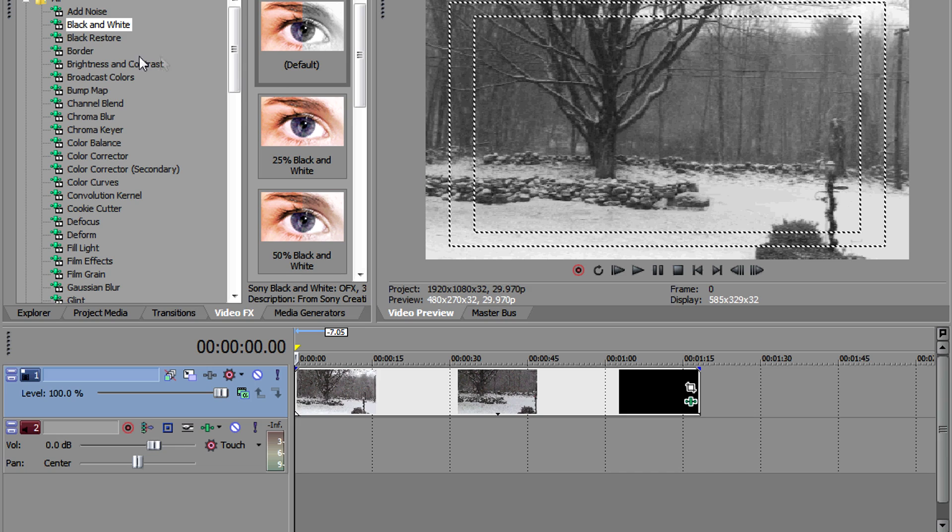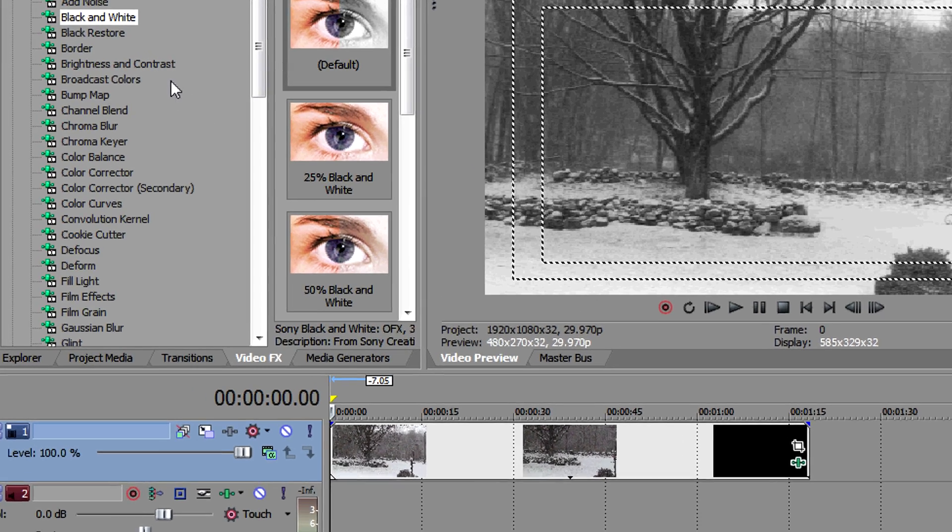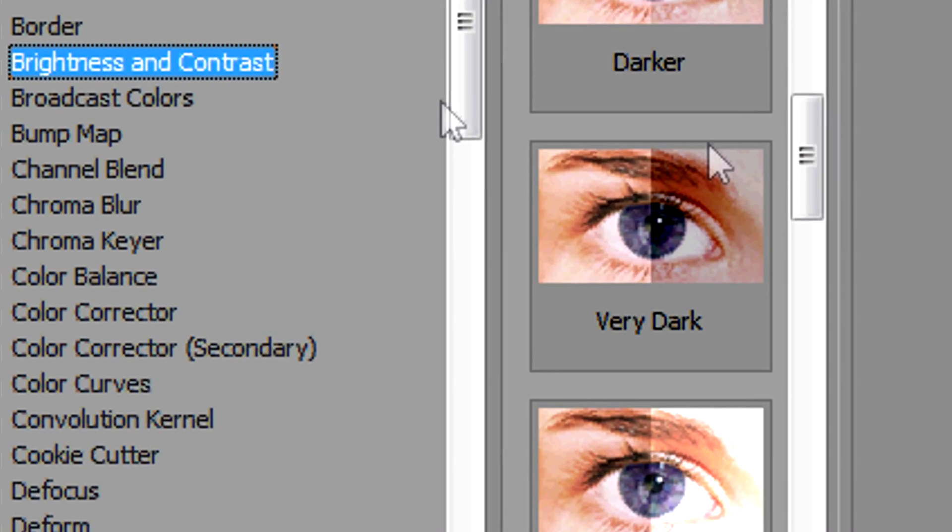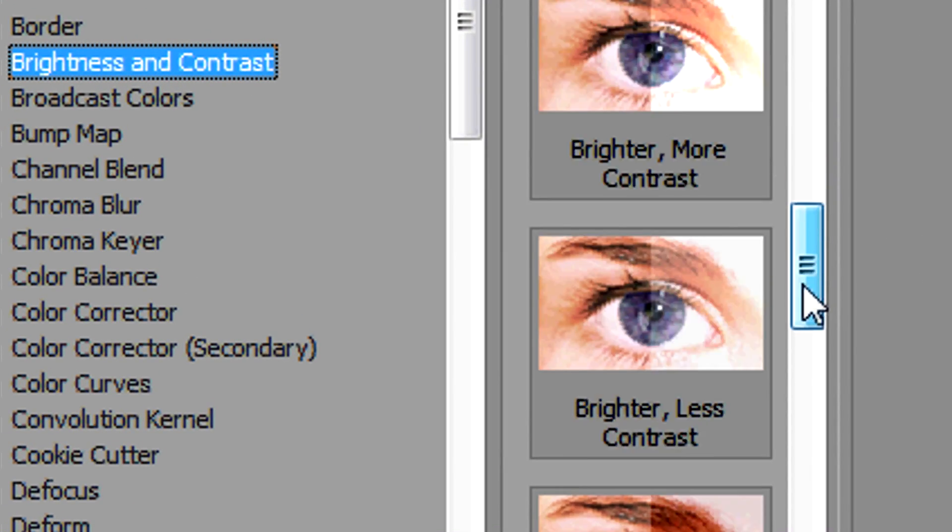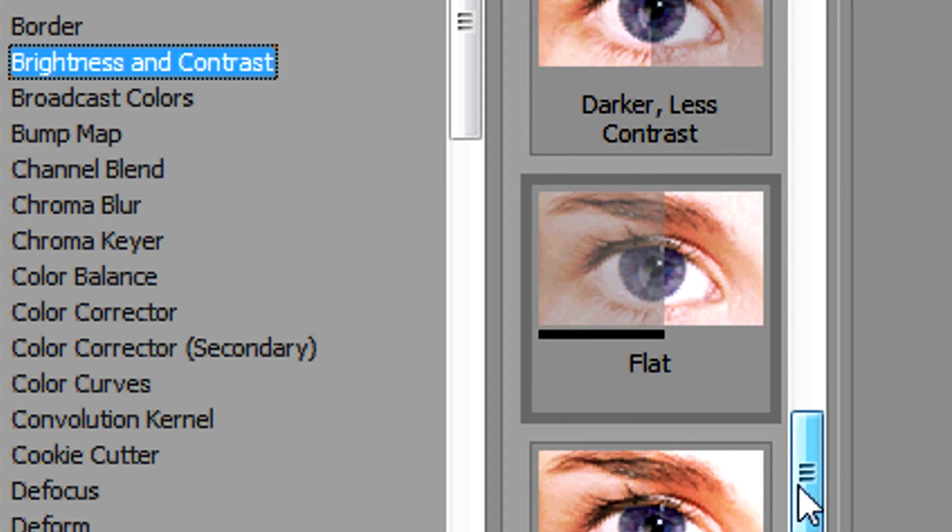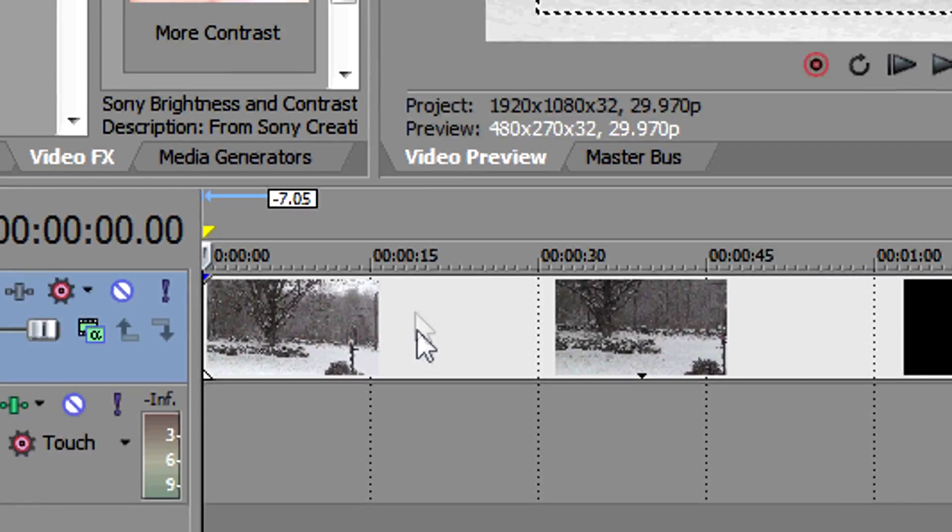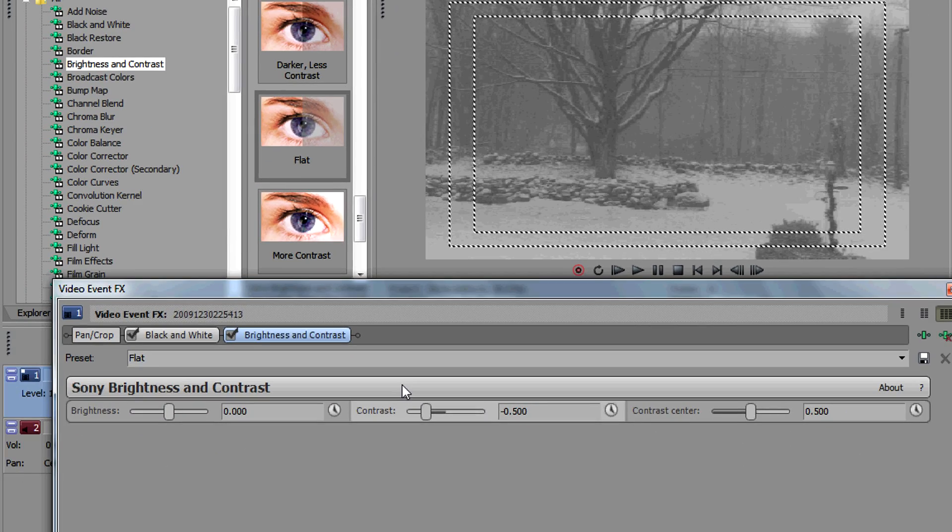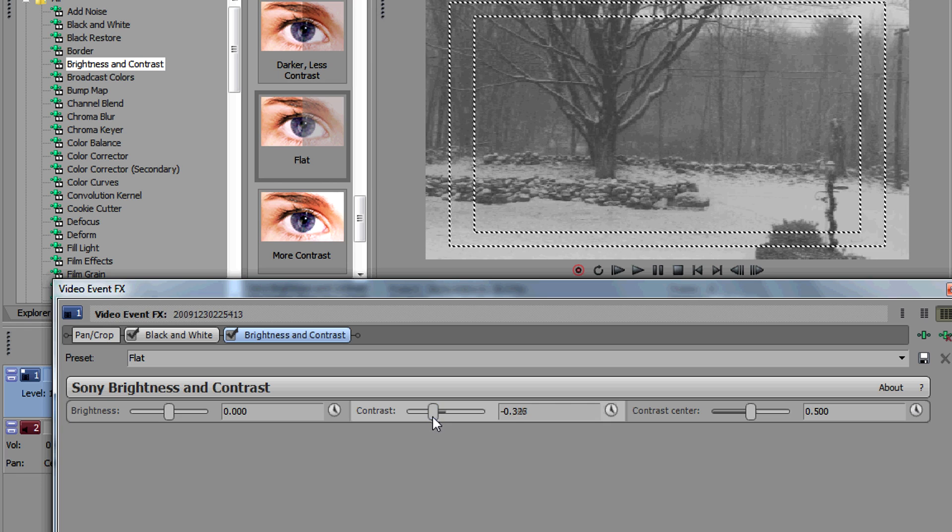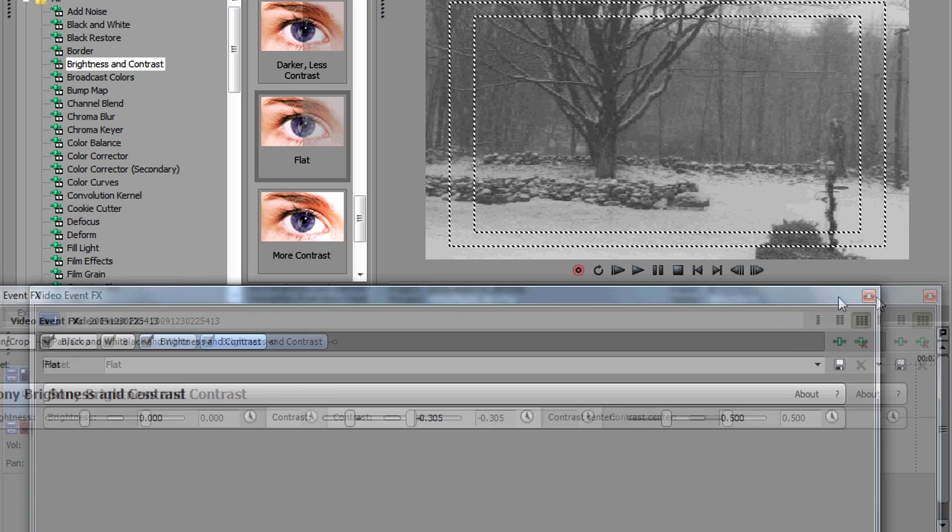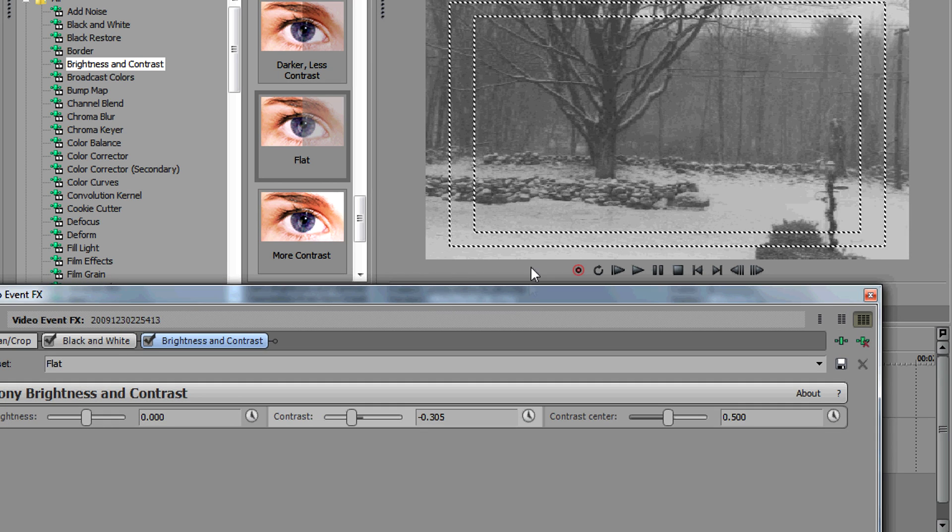Go to brightness and contrast, then scroll down until you see an effect called flat. Drag and drop this effect over your video footage. This gives the clip a washed out effect, although in this case you may want to increase contrast just a bit so the video is a bit clearer.